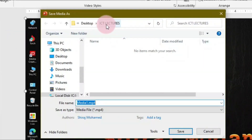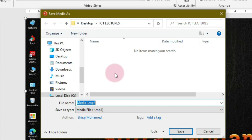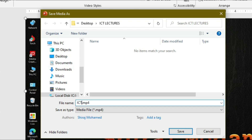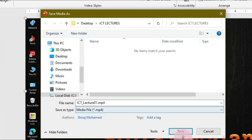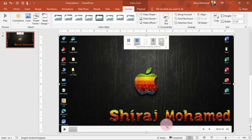We'll click on 'Save Media As' and the Save dialog box will appear. I have a folder called 'ICT Lecture' on the desktop. I want to save this file, so I'm going to name it 'ICT Lecture One'. The file type is MP4, so I'll click Save.